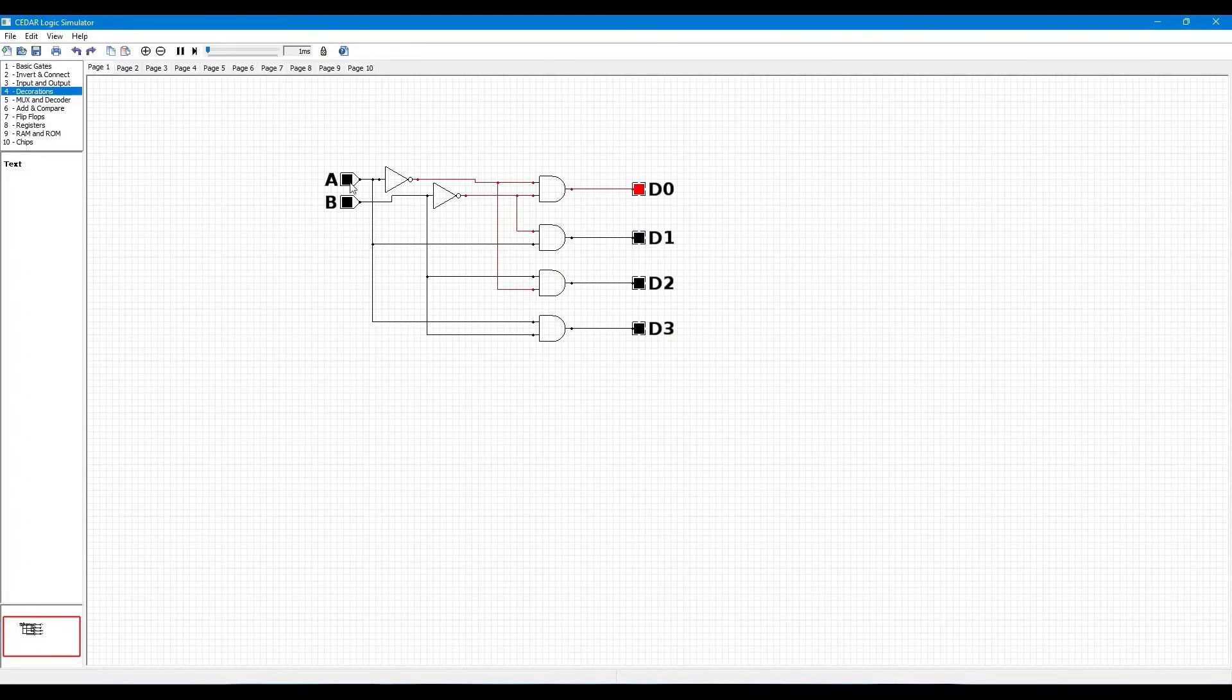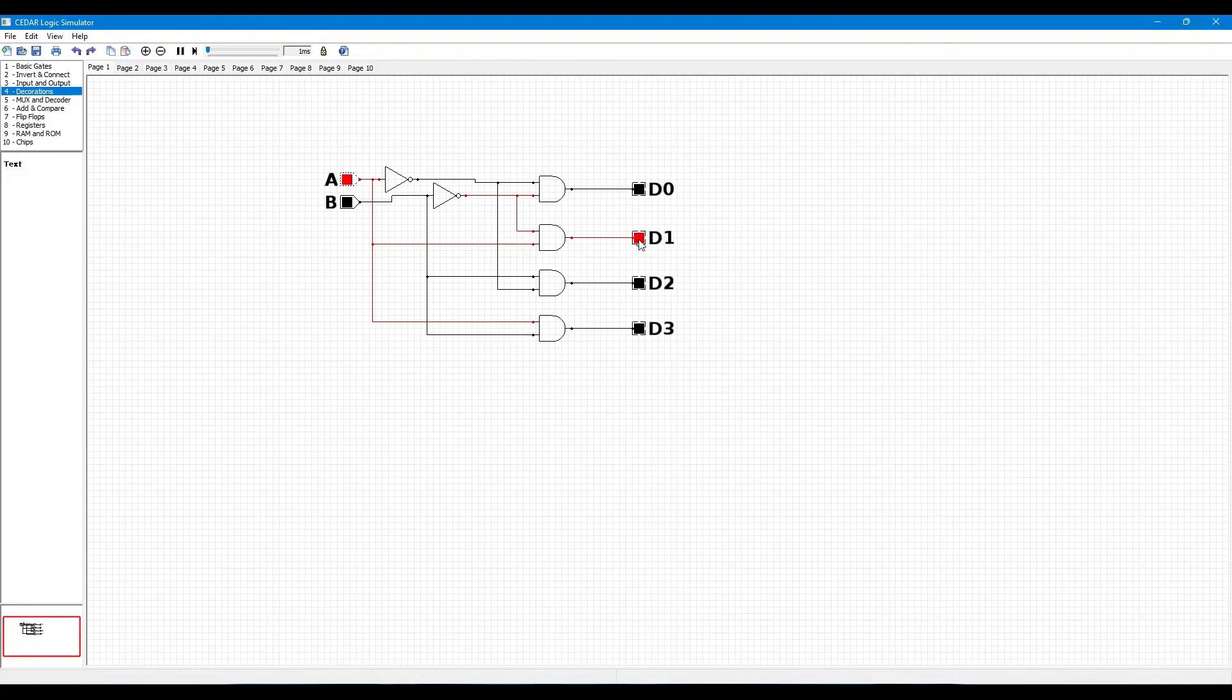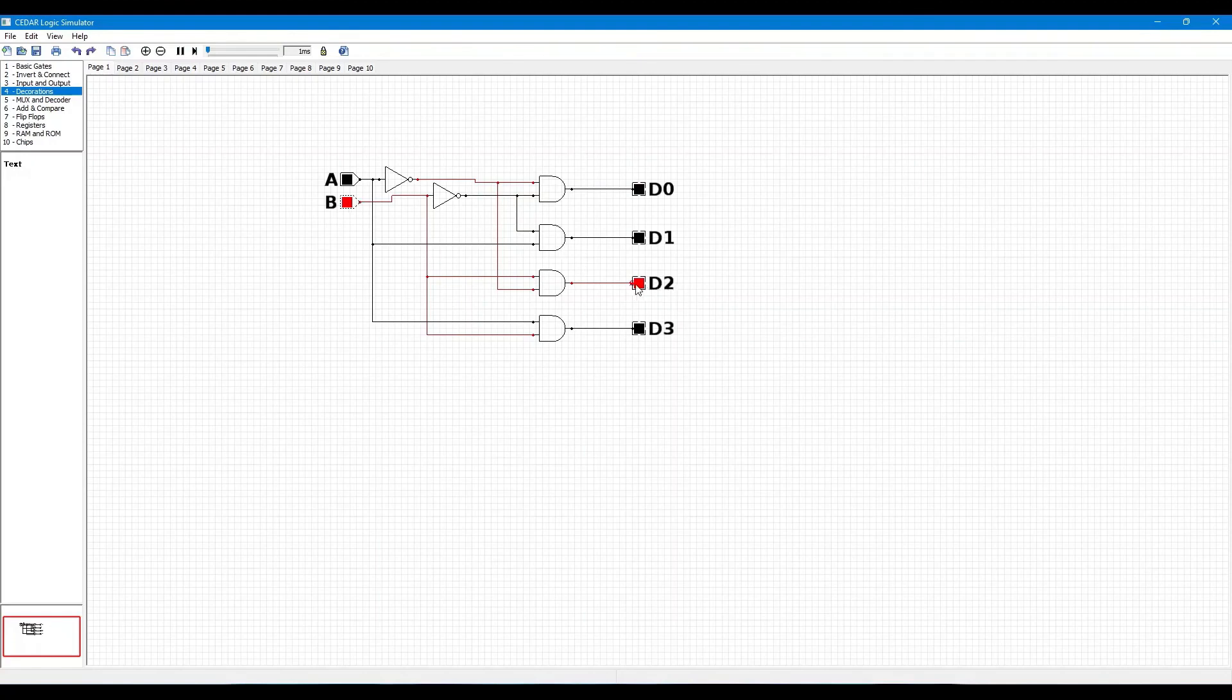Now you can see when both inputs are 0,0 only output D0 is high, and when A is high and B is low only output D1 is high. So when A is low and B is high only output D2 is high, and also when both inputs are high only output D3 is high.